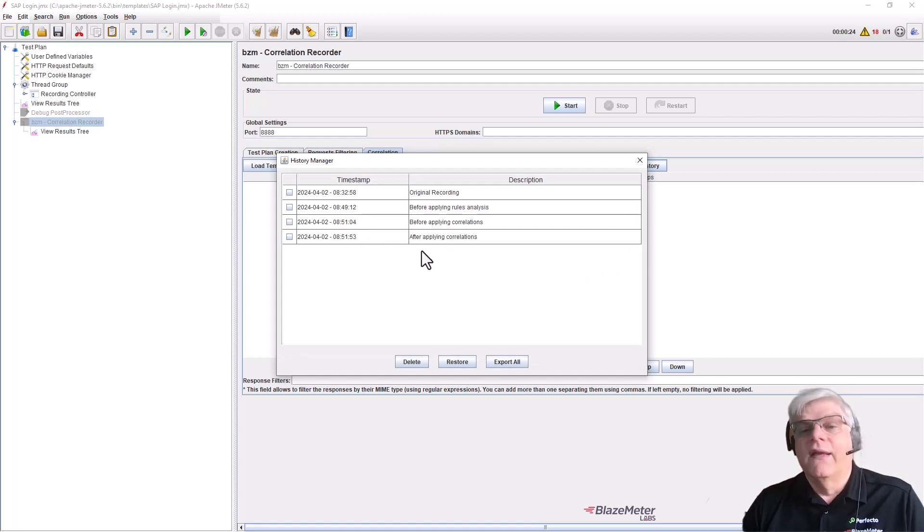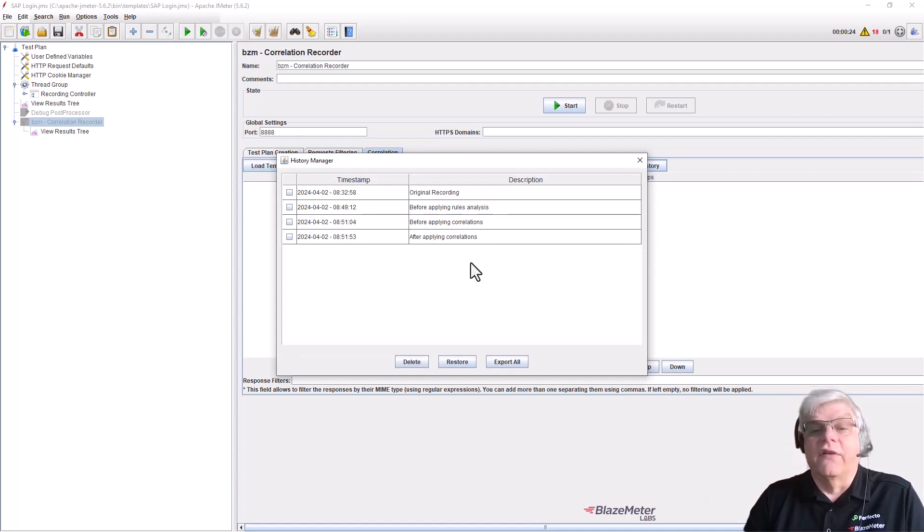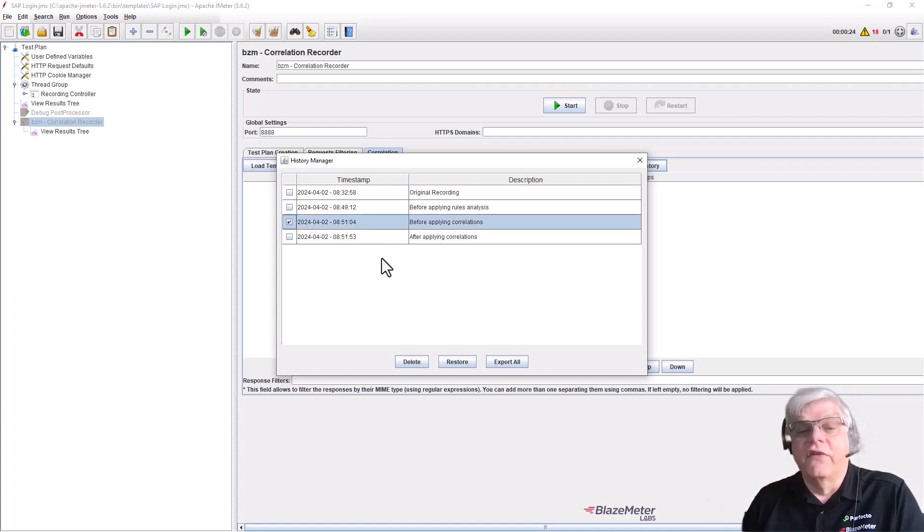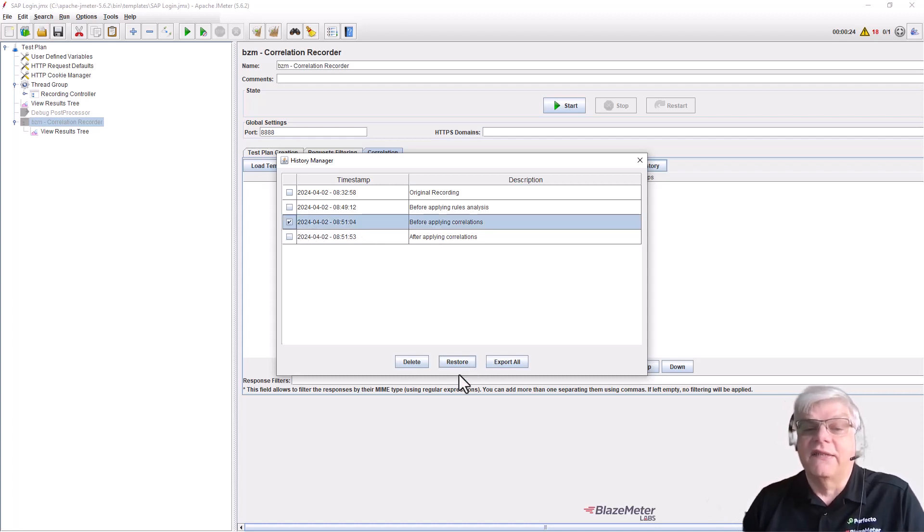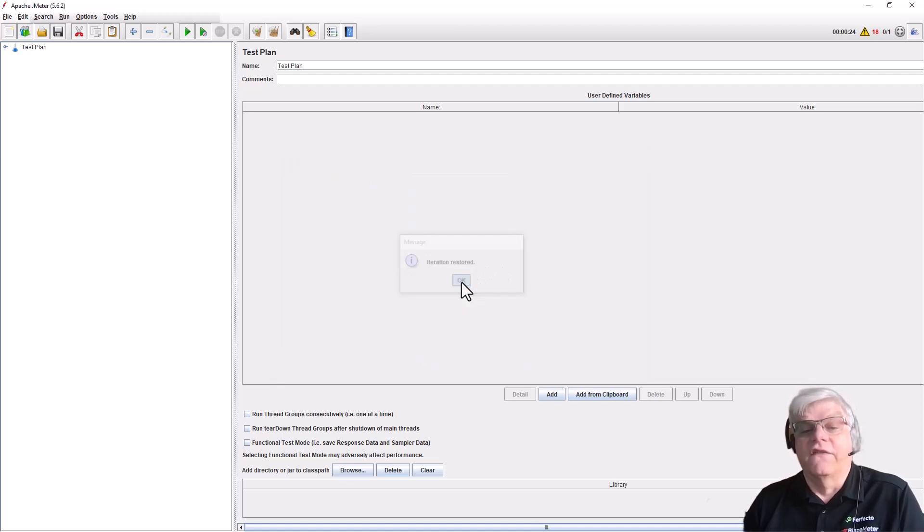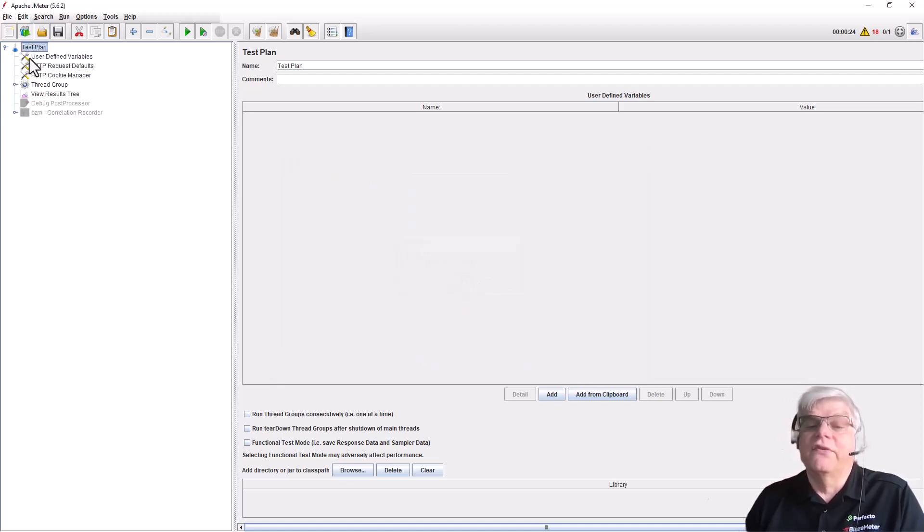In the correlation plugin, you can see the history manager shows all the different versions: the original recording, before applying analysis, before applying correlation, and after. We can restore the test back to before we did any correlation.